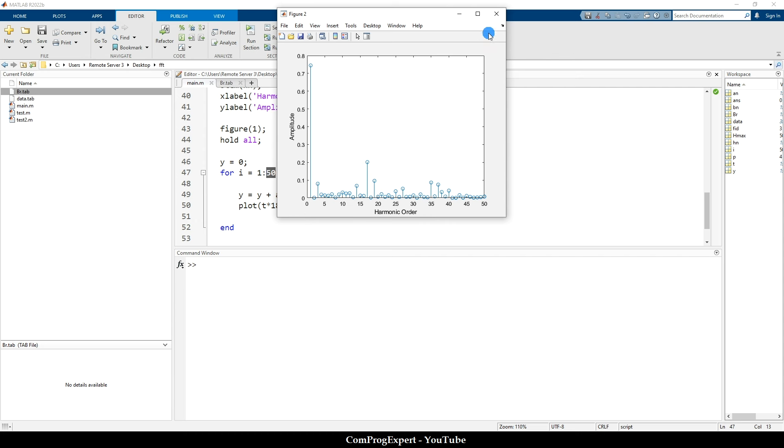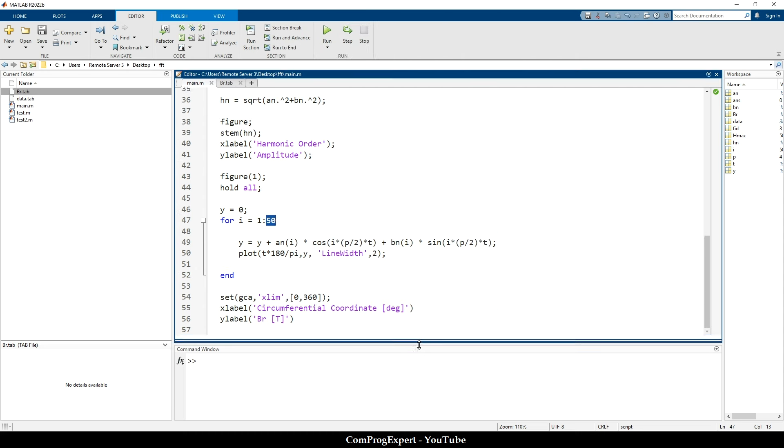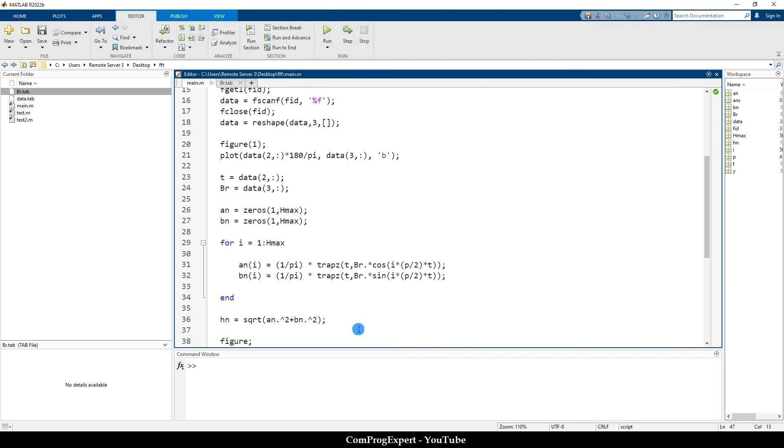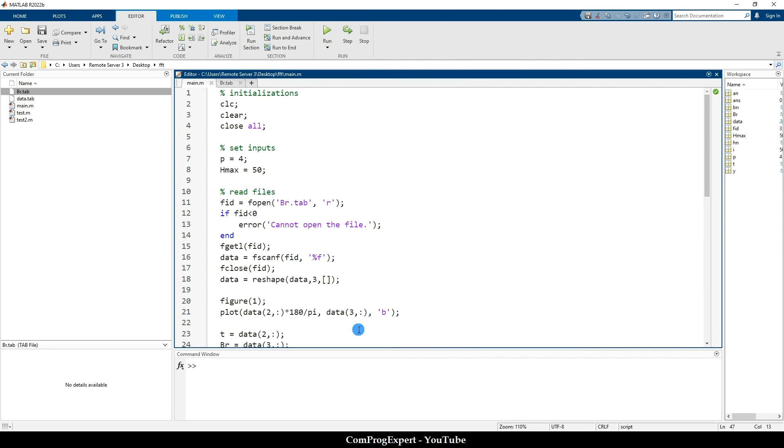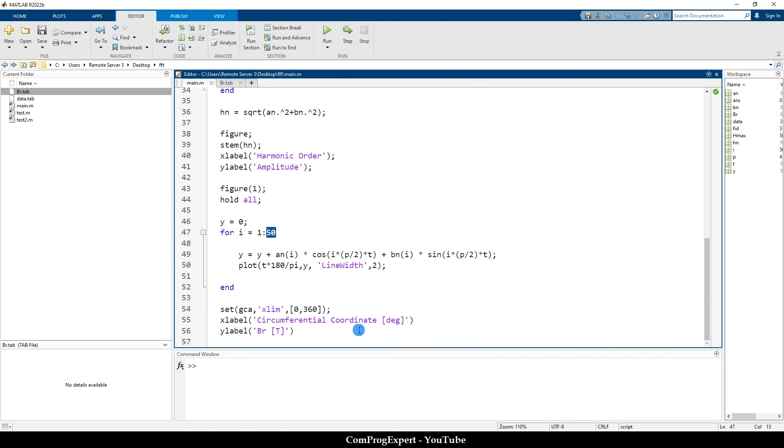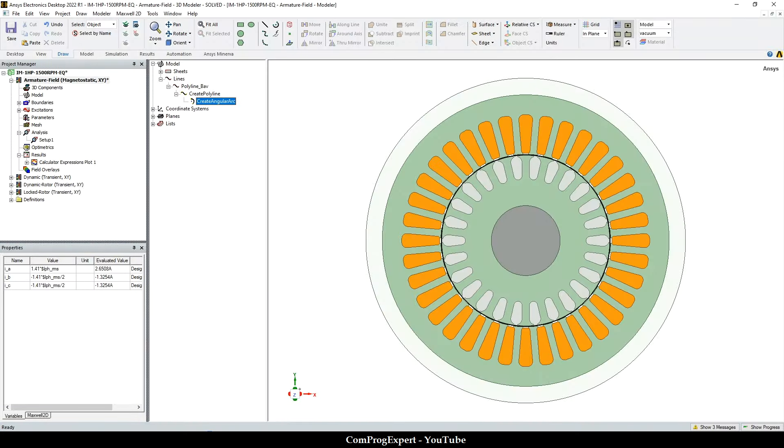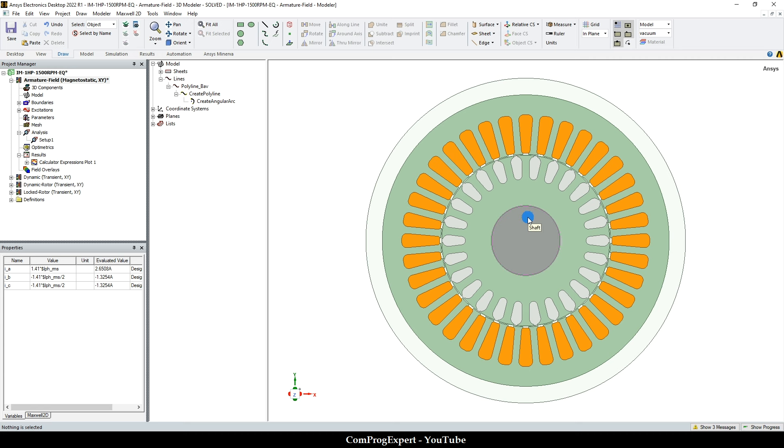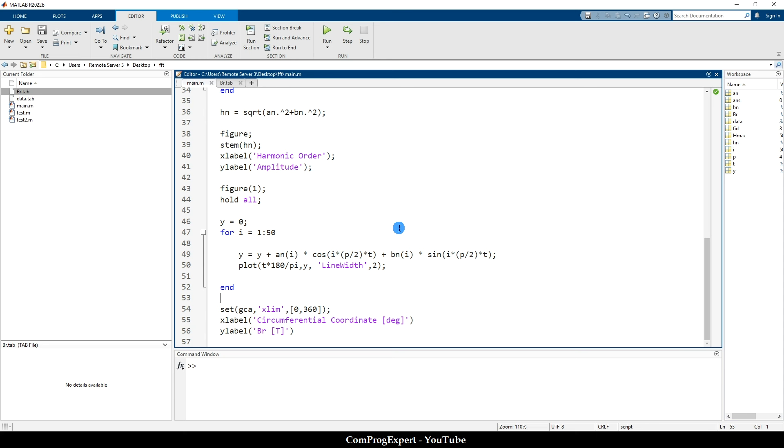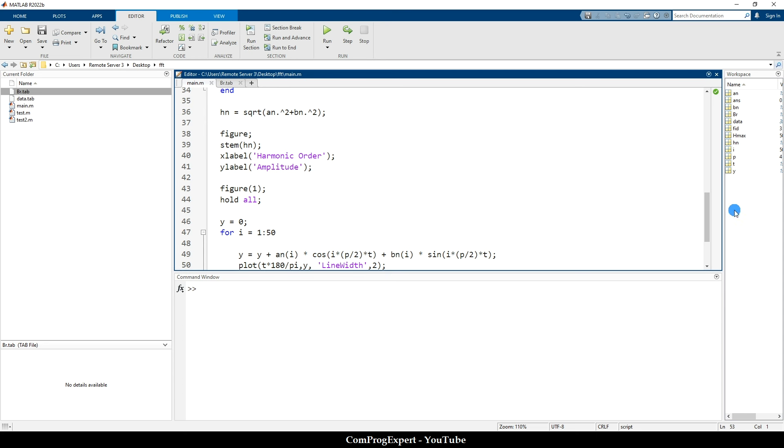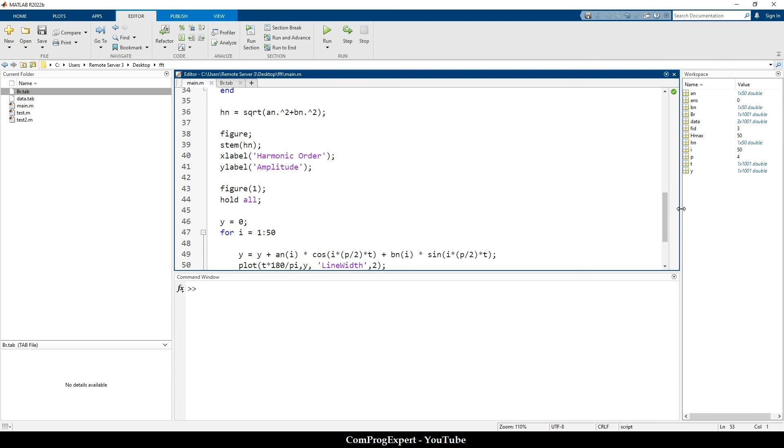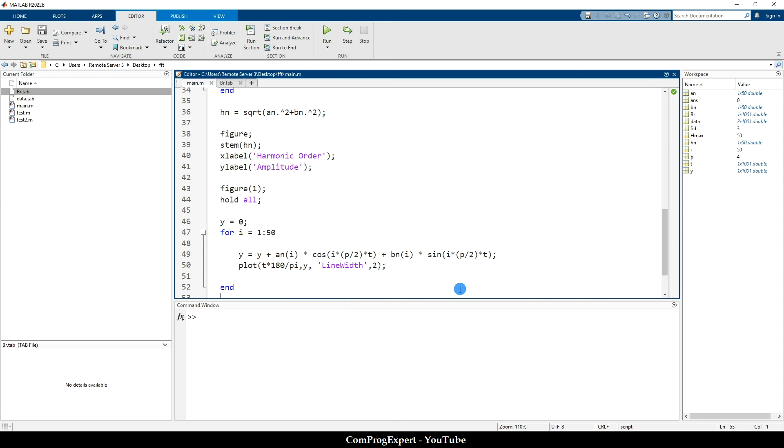So yes, here is the code. And using this M file, you can calculate the air gap harmonics by calculating the field distribution using the ANSYS Maxwell software, exporting the graph, and using MATLAB. So anyway, I hope you found this video useful. Thanks for watching.